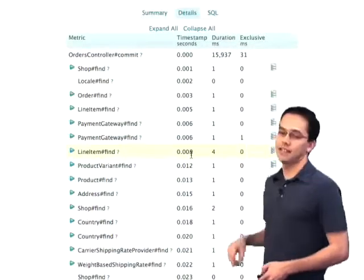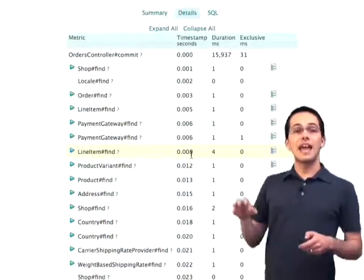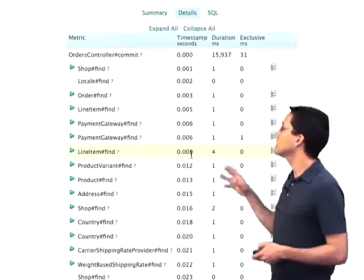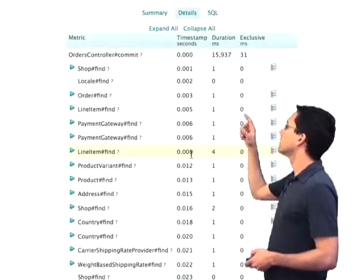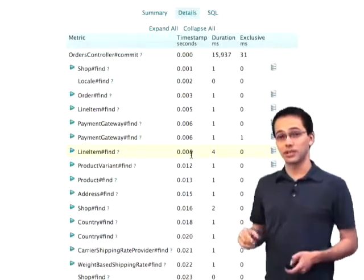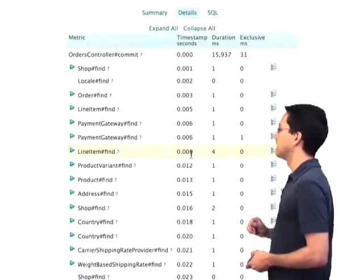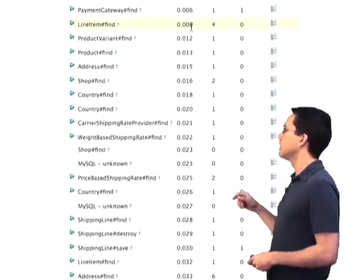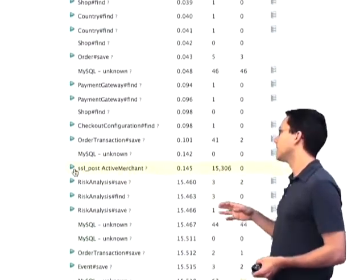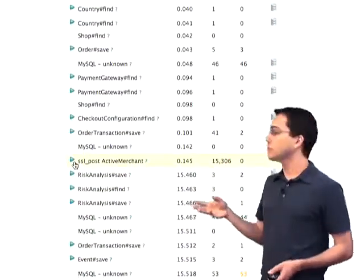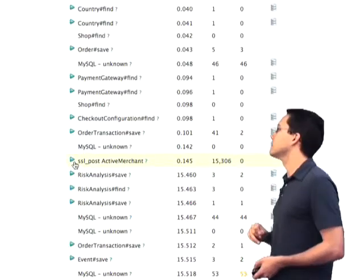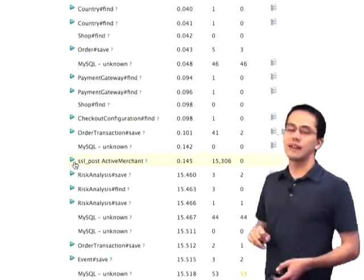If we click on the details tab, we actually get a listing of everything that this request called. It started out with a bunch of find methods, and those find methods were really quick — they were probably coming out of memcached. We can scroll down the page and see where it took most of its time. Sure enough, it took 15 seconds to do that call through Active Merchant.